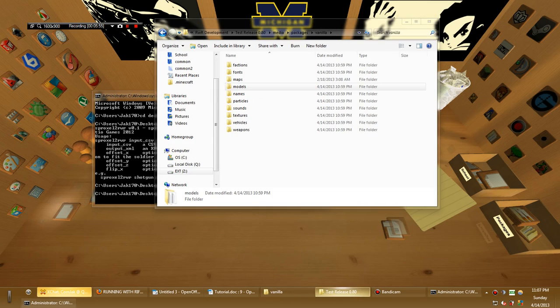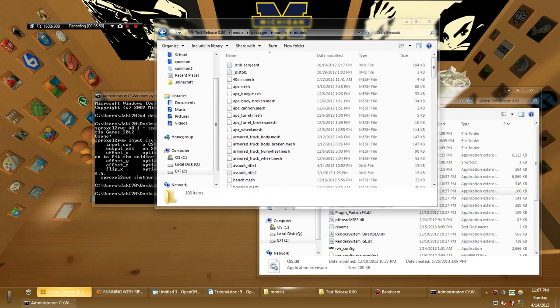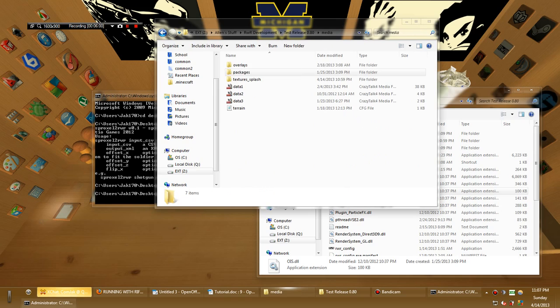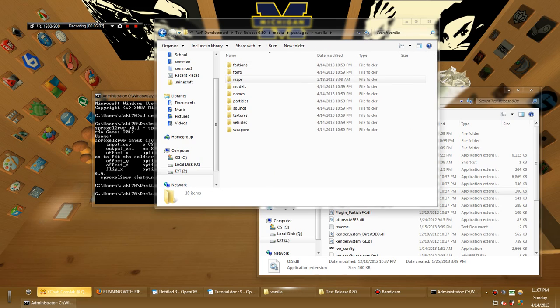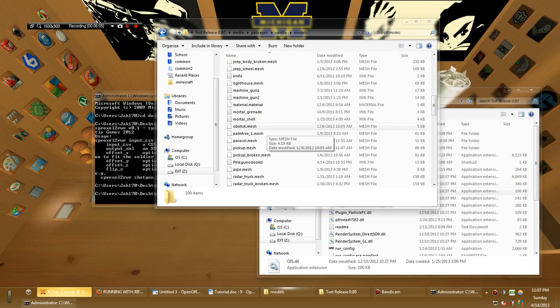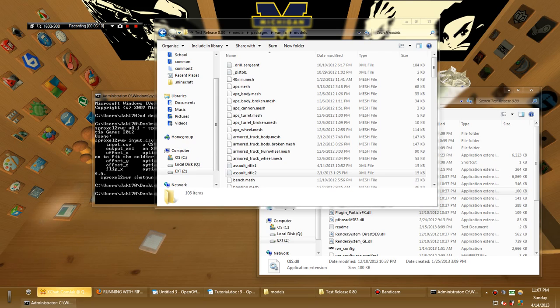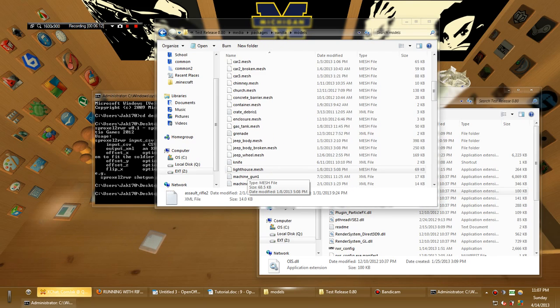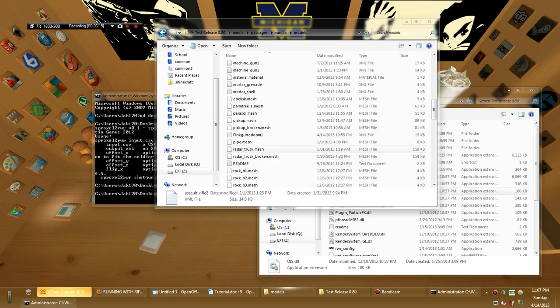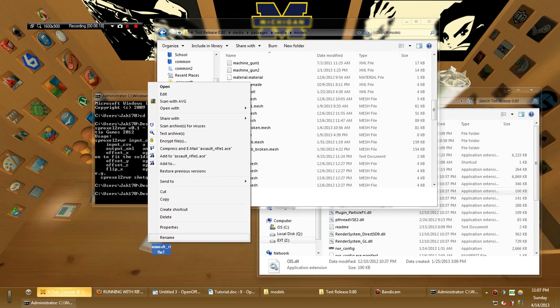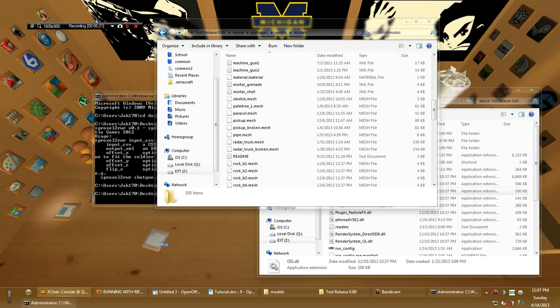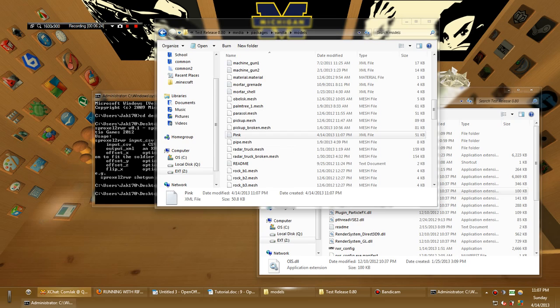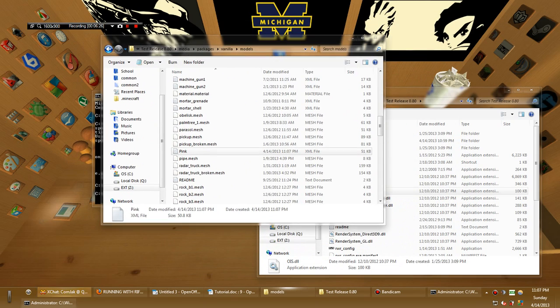So, you're going to want to open up a test release. Well, for me, it's a test release. And head into, well, here's the installation folder. You go into packages, vanilla, models. This is where all the models are. And so, usually, I'd test it using assault rifle1 because it's just easier for me. However, you can name it whatever you want. So, let's get rid of this guy here. Let's rename this pink. Just drag it in here. So, there's your new rifle in the models folder. There it is.